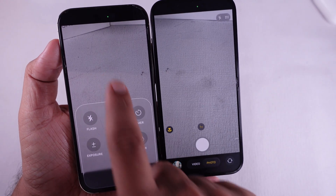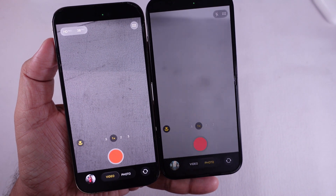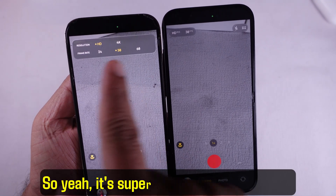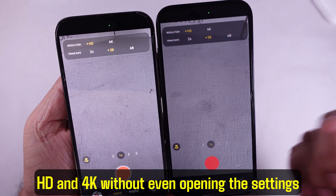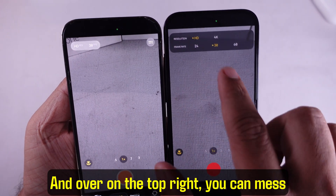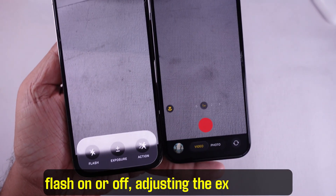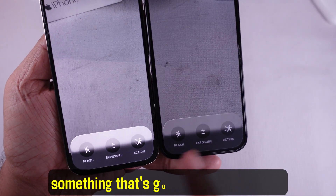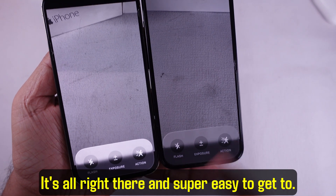In video mode, up in the top left corner you'll see the resolution and frame rate settings. It's super easy to switch between HD and 4K without even opening the Settings app. Over on the top right you can mess with a few more options like turning the flash on or off, adjusting the exposure, or turning on action mode if you're filming something with a lot of movement.